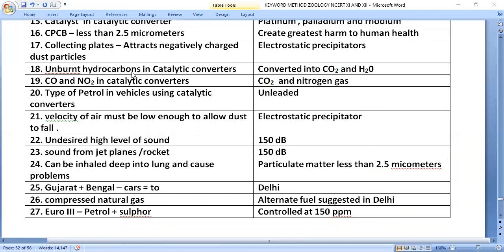In the catalytic converter, unburnt hydrocarbons are converted into carbon dioxide and water. Carbon monoxide and nitrogen oxides are also converted — into carbon dioxide and nitrogen gas respectively.